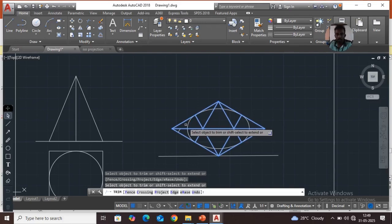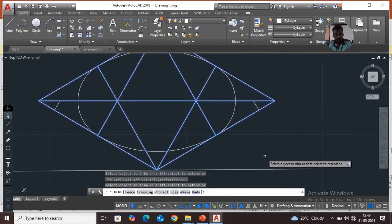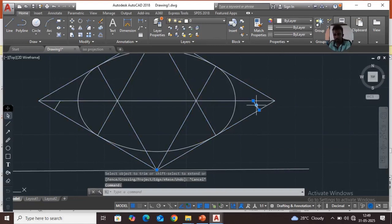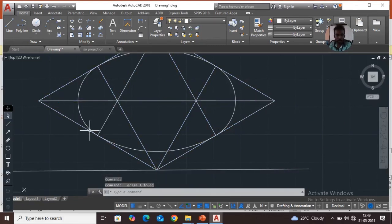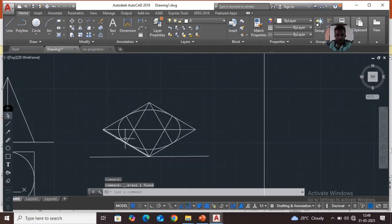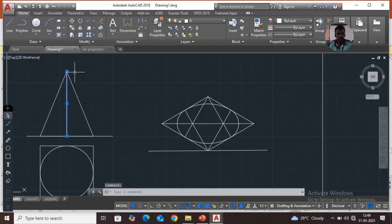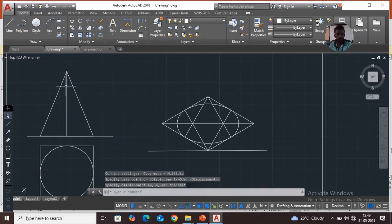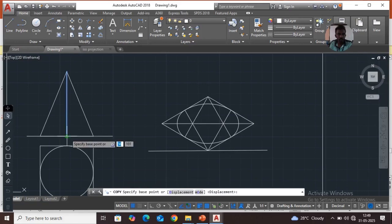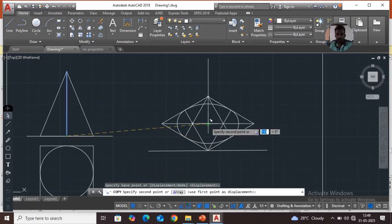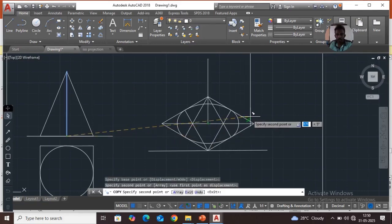Escape and select another line and delete it — this one is also unwanted. Take the copy command, copy the 60mm line, select the base circle, then select the 60mm line and set the base point from here to the center.